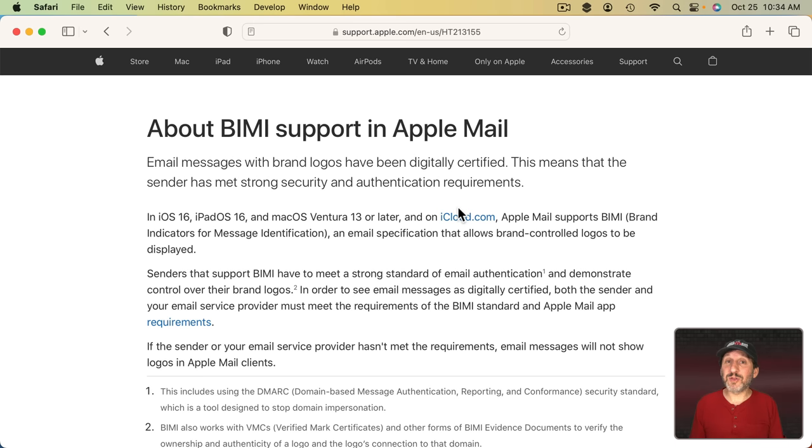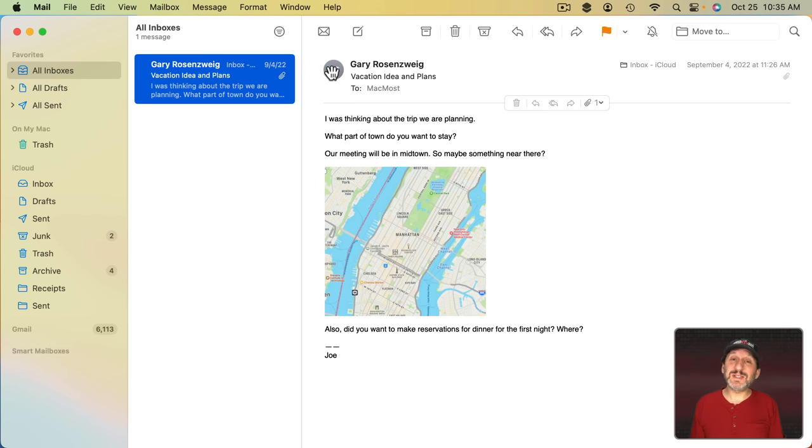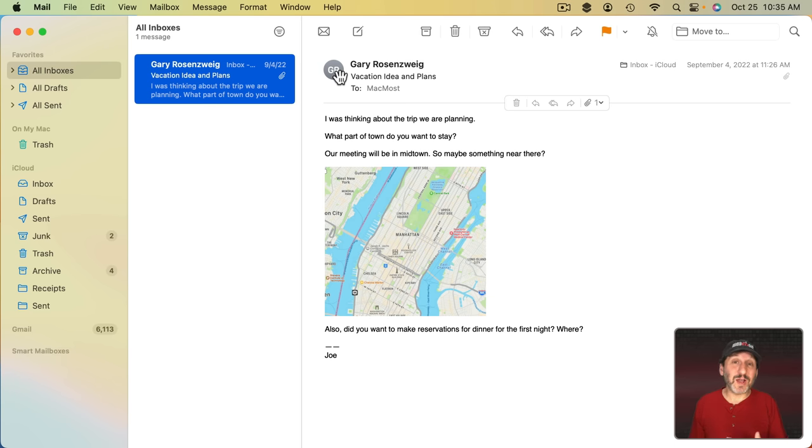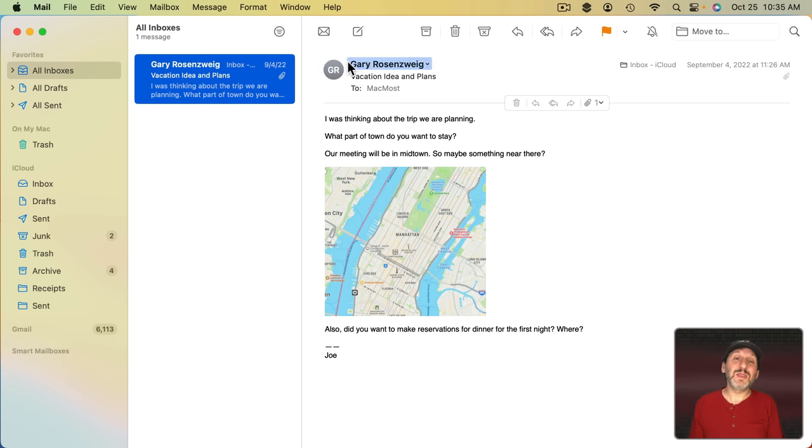I haven't seen it in action yet, but I believe the idea is that you would see the official logo appear here. Now normally you'd see initials here by default, but you'd also see the image of anybody that's in your contacts. But if a company sends you a message and it's using this system and has their email certified as being authentic, then you should see their logo appear here.